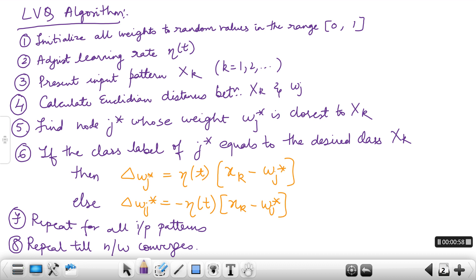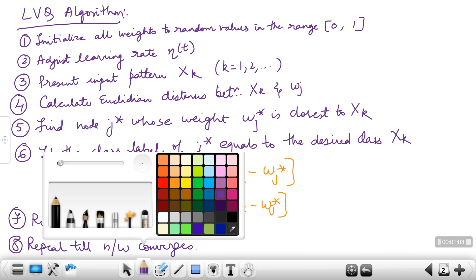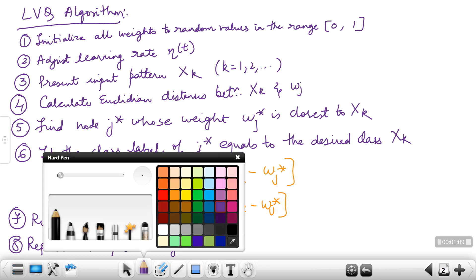Now you present the first input pattern and then you calculate the Euclidean distances, the same way as how we did for SCL. Find the winner node whose distance is the smallest.